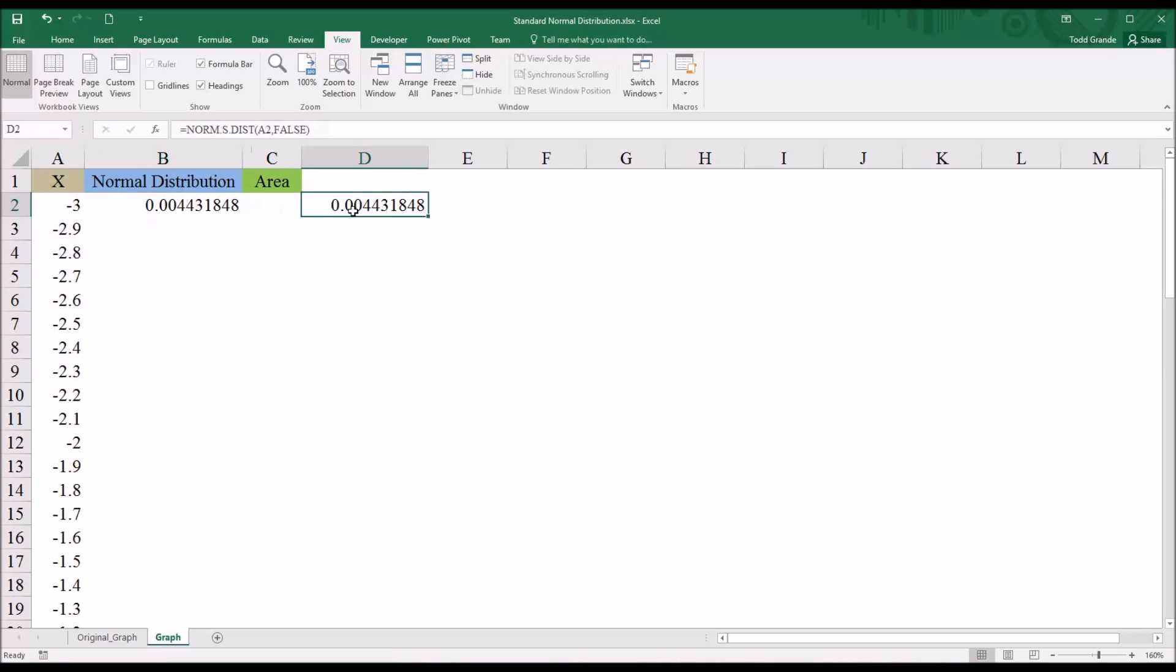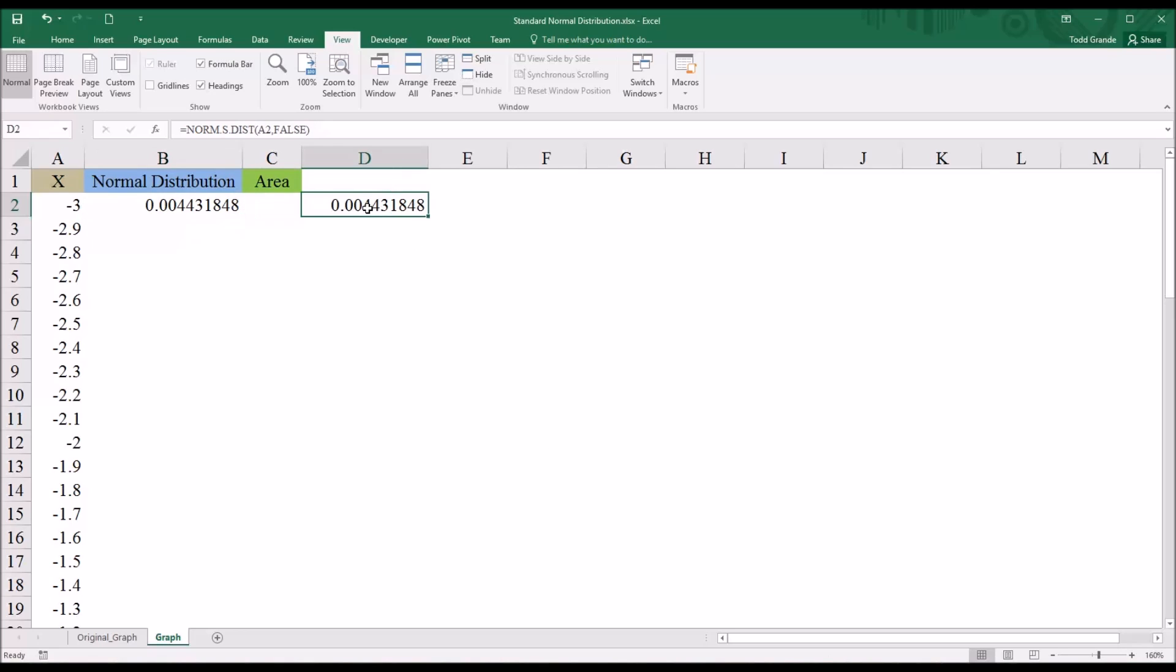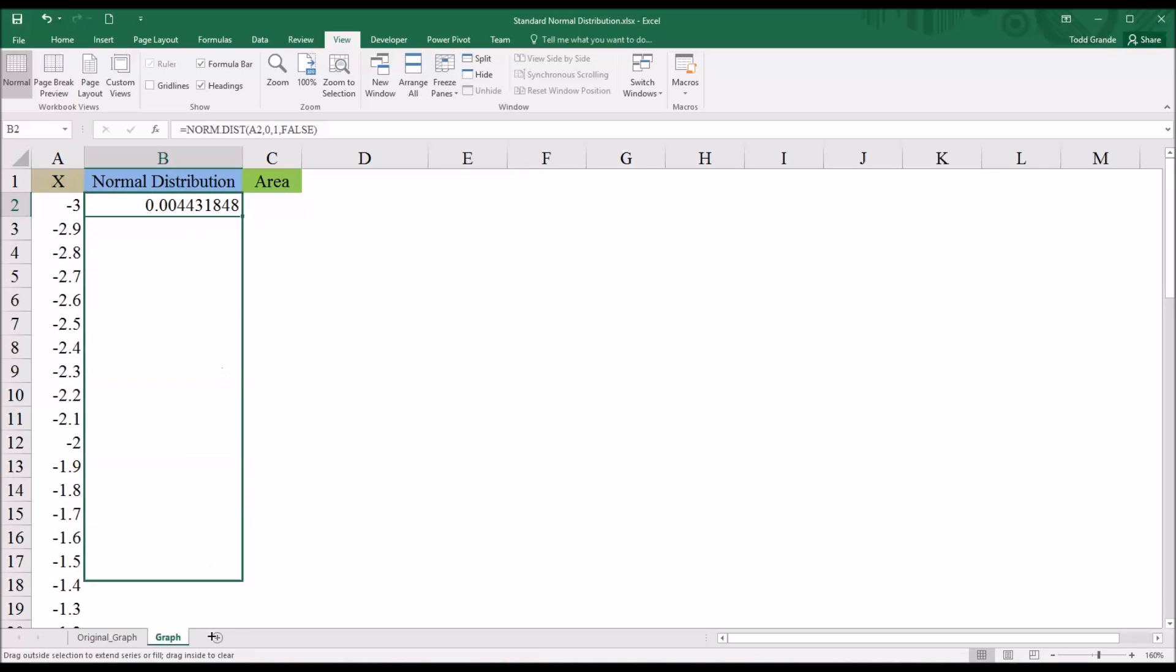So two different functions that can give you the same value in this case, because we are working with a standard normal distribution.